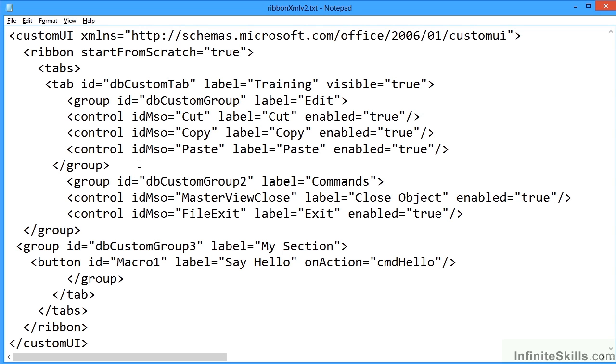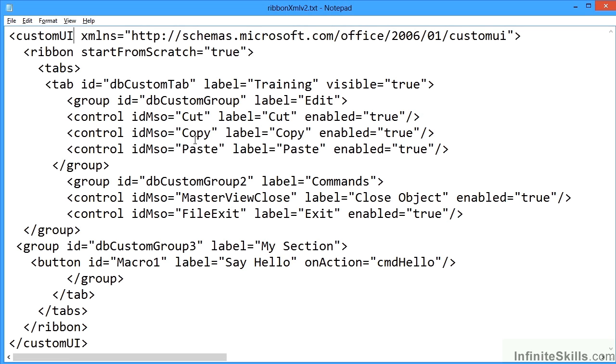We might want to add other standard Microsoft commands. The syntax is control idMso equals the idMso name, and I'll show you how to find these out. The label which we can type what we like in there, that's what will be put onto the ribbon, and then enabled equals true so that the button is actually visible.